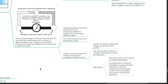One of the junctions forms the temperature probe. Another junction between the metals is necessary to complete an electrical circuit, and another temperature-dependent voltage will develop at this junction. This other junction is kept at a constant temperature and acts as a reference. Alternatively, this other junction is not kept at a constant temperature; its temperature is measured separately by a sensitive thermistor so that the temperature at the sensing junction can be calculated according to the potential produced.